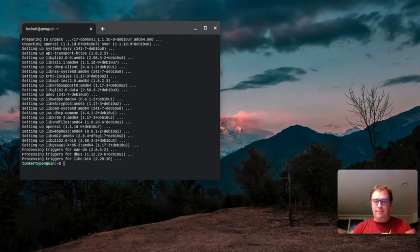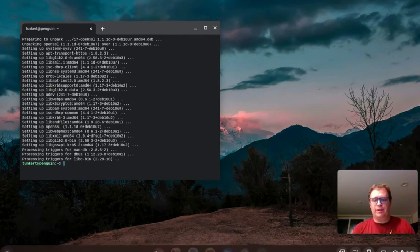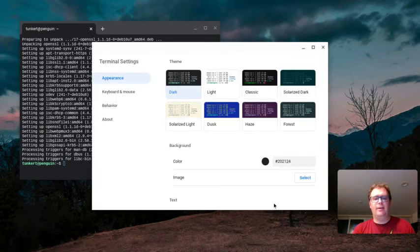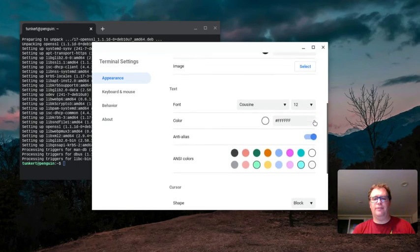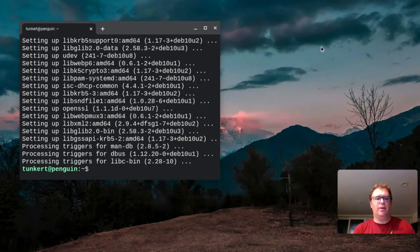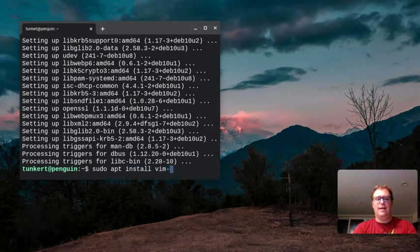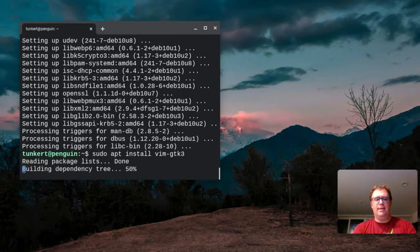Now it's updated and upgraded, we're good to go. Let me increase the font so you can see this. Go to settings and increase the font to make it really large. What you're going to do now is type sudo apt install vim-gtk3 and hit enter.